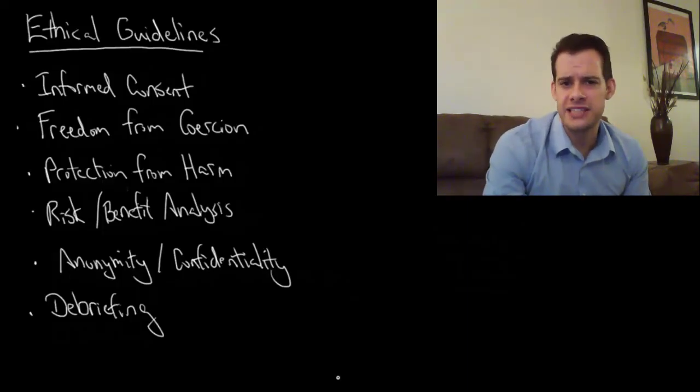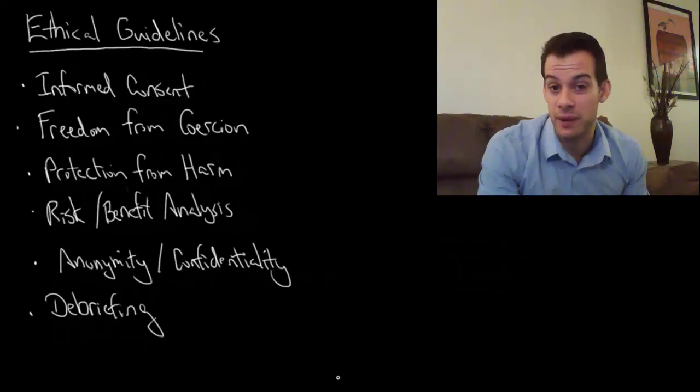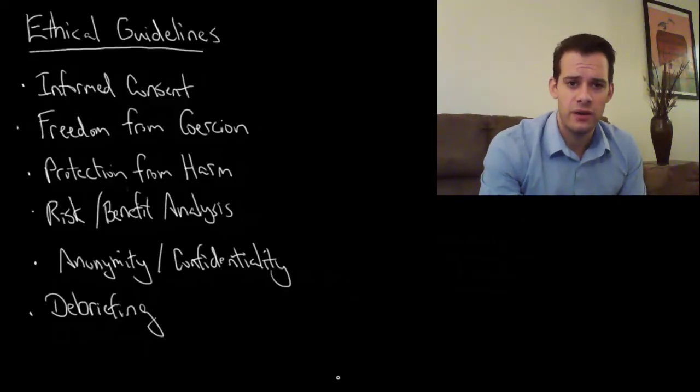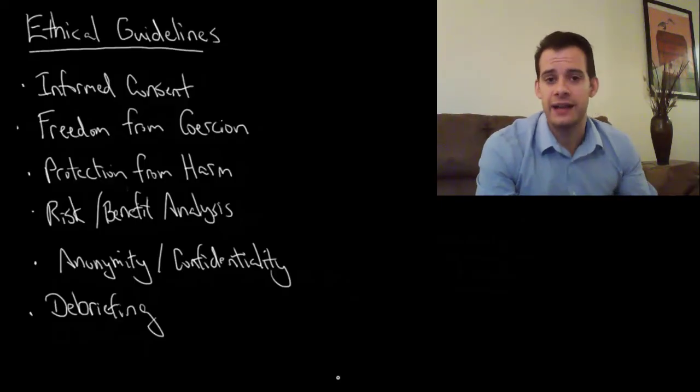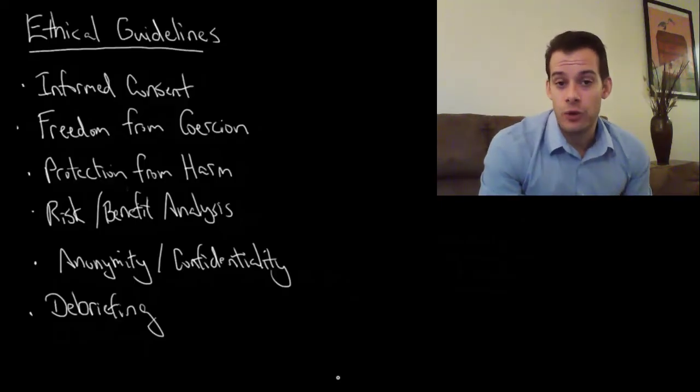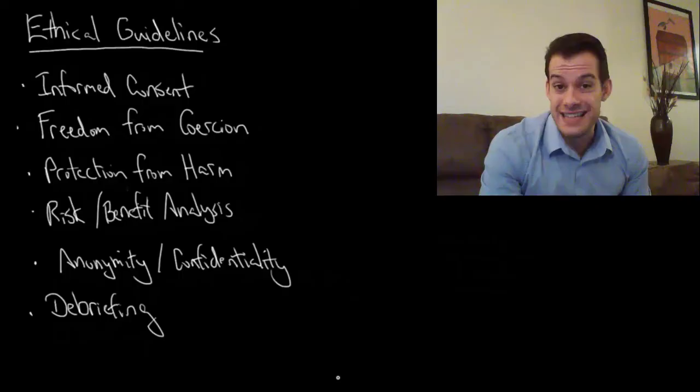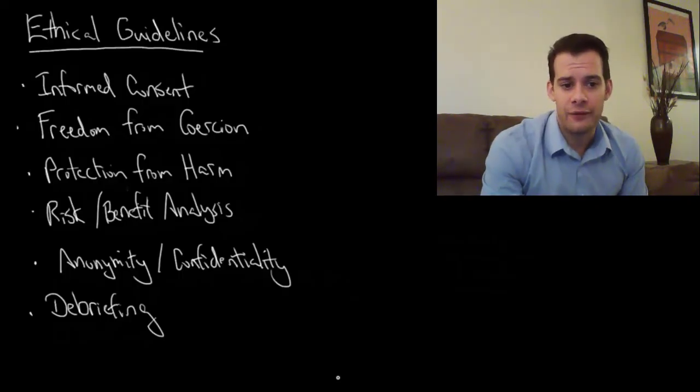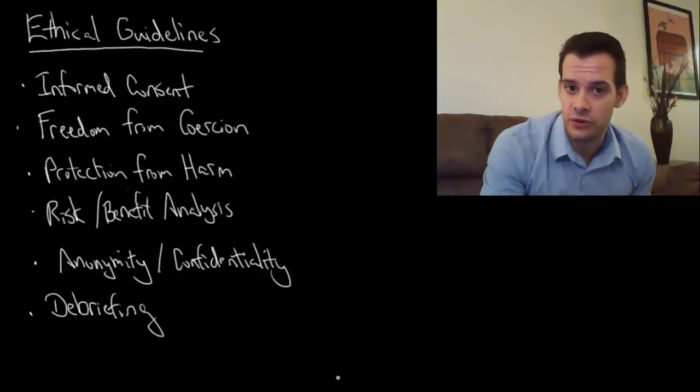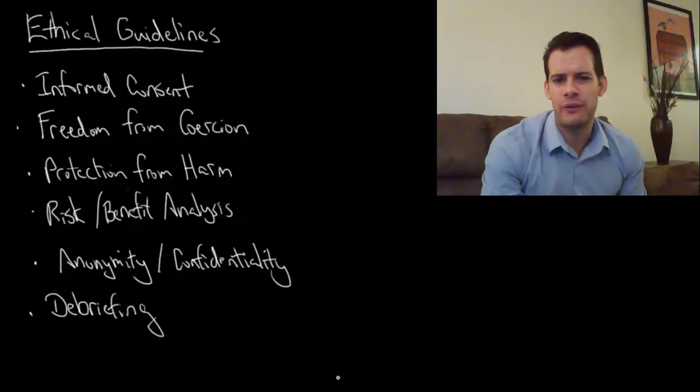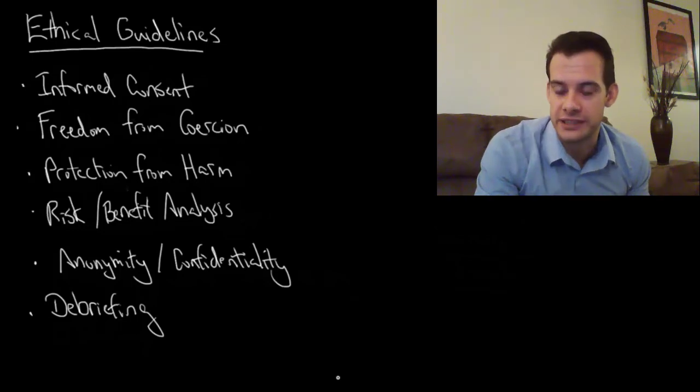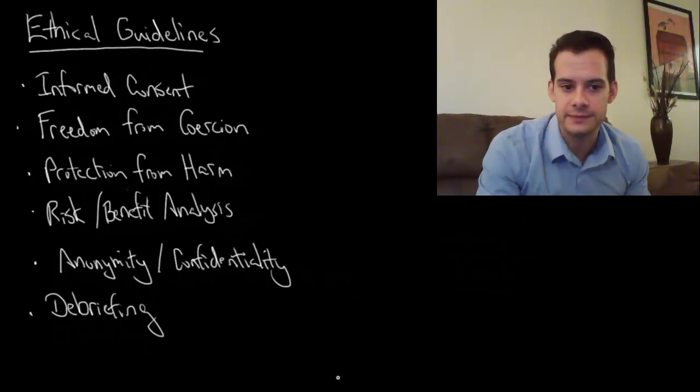And along with this we try to reverse any changes that we might have made in a participant. So, for instance, if I gave you a task that intentionally made you frustrated, I would reveal this to you during the debriefing, and I would attempt to undo that frustration that you were feeling.